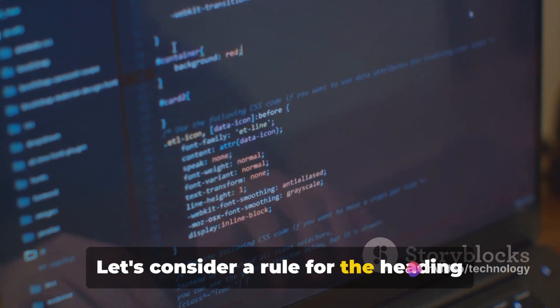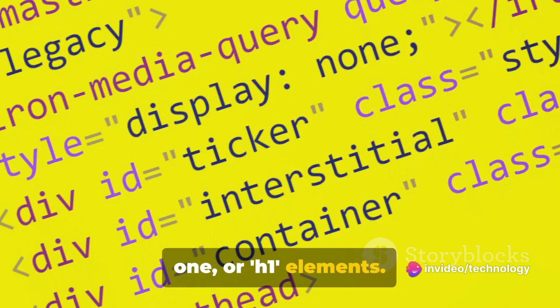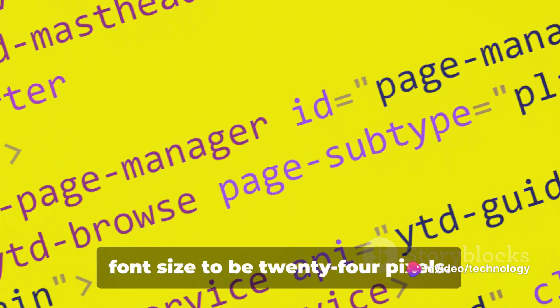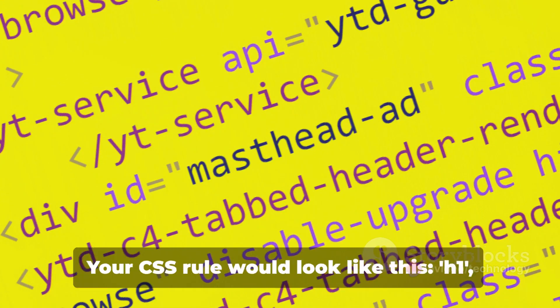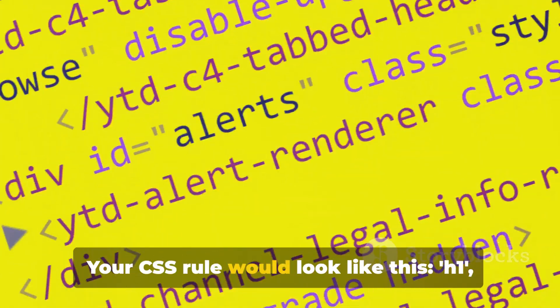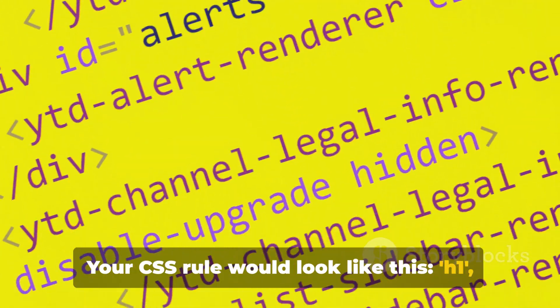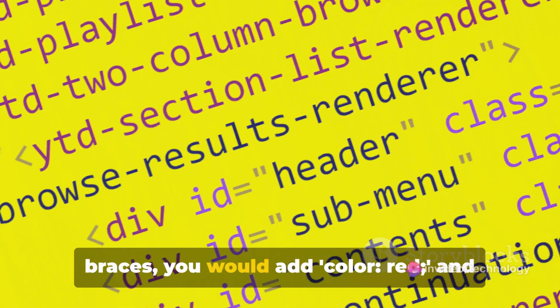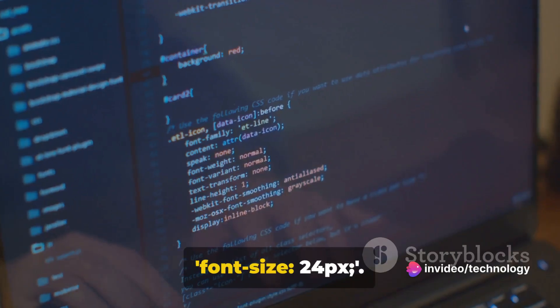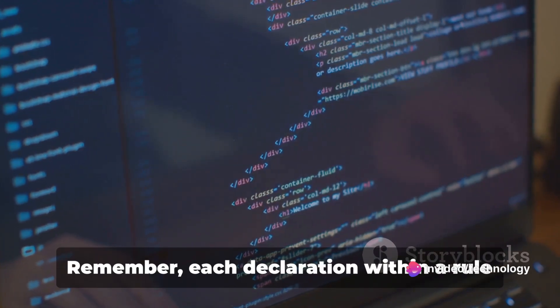Let's consider a rule for the heading 1, or H1, elements. Say you want the color to be red and the font size to be 24 pixels. Your CSS rule would look like this: H1, followed by curly braces and inside these braces you would add color: red and font-size: 24px.